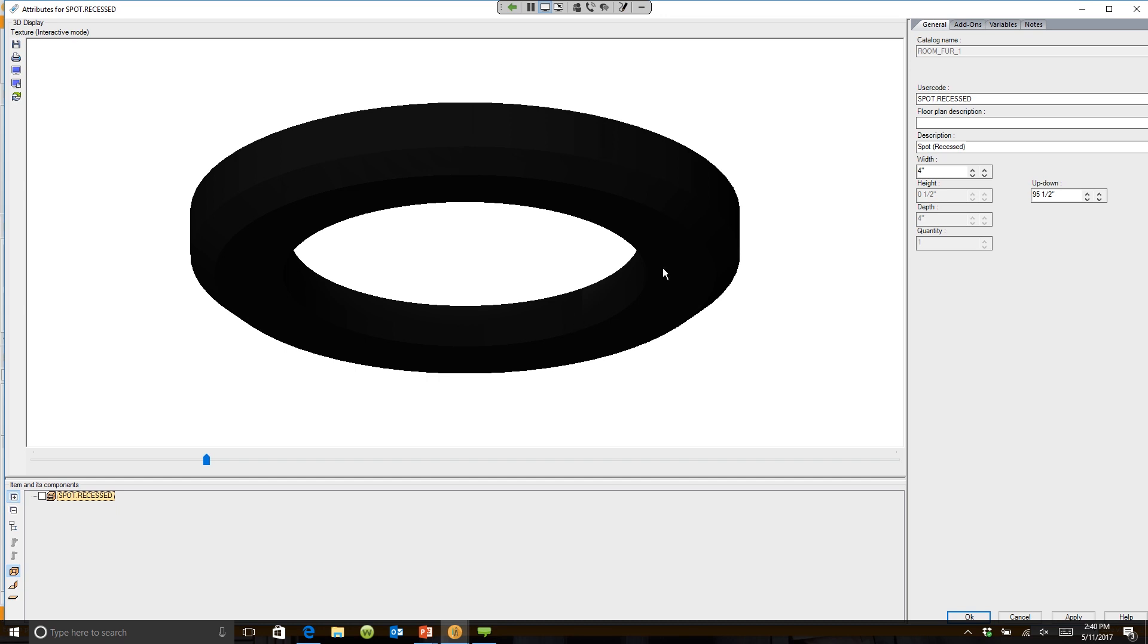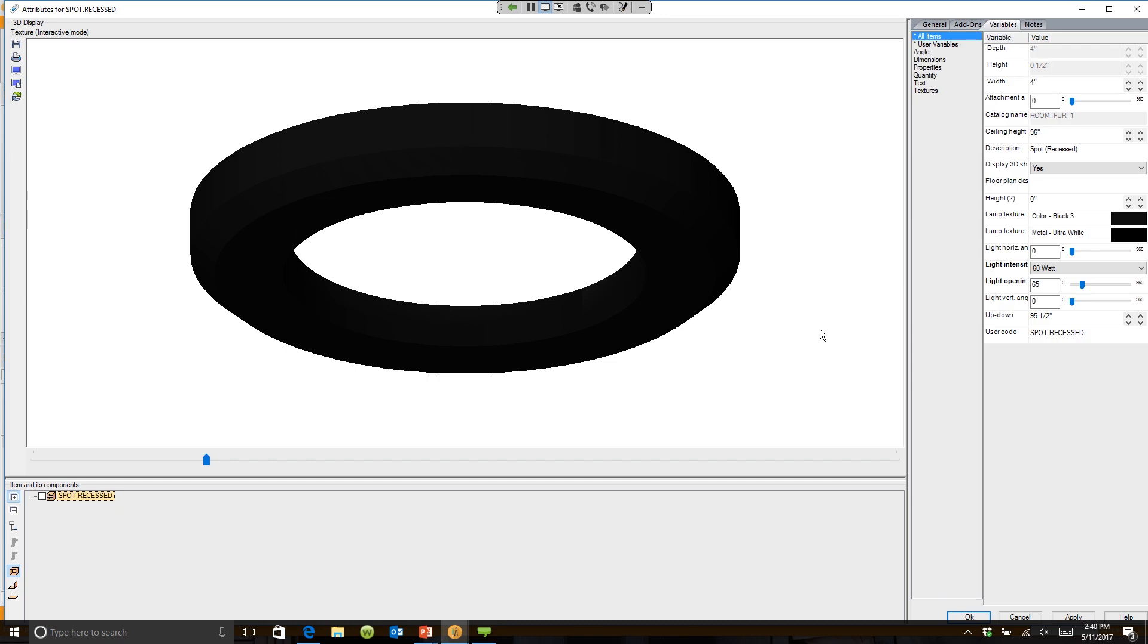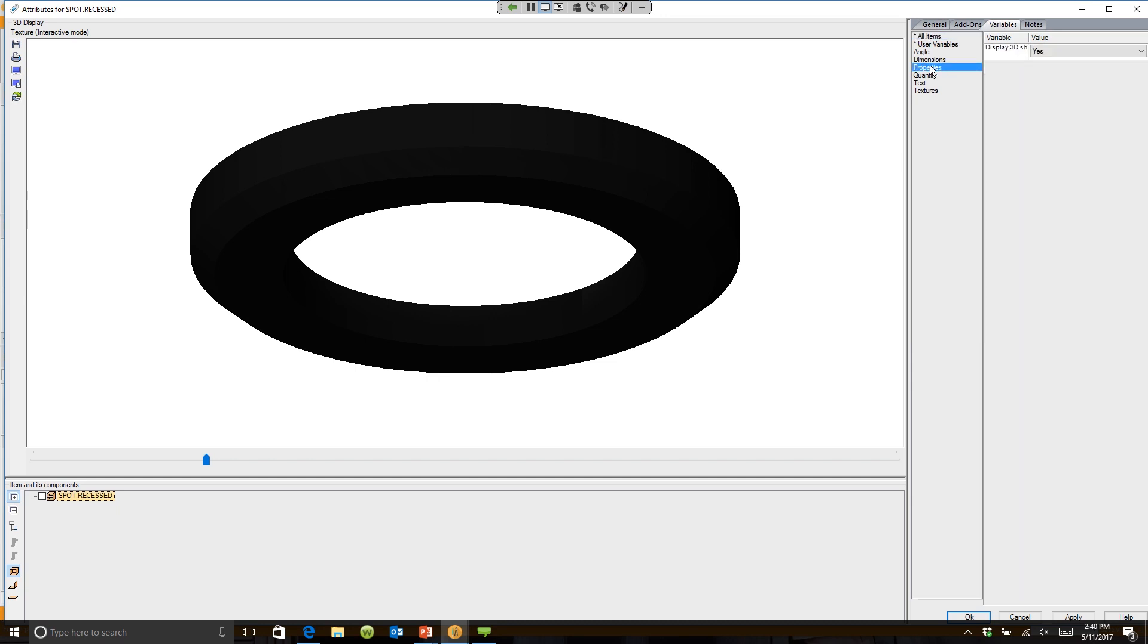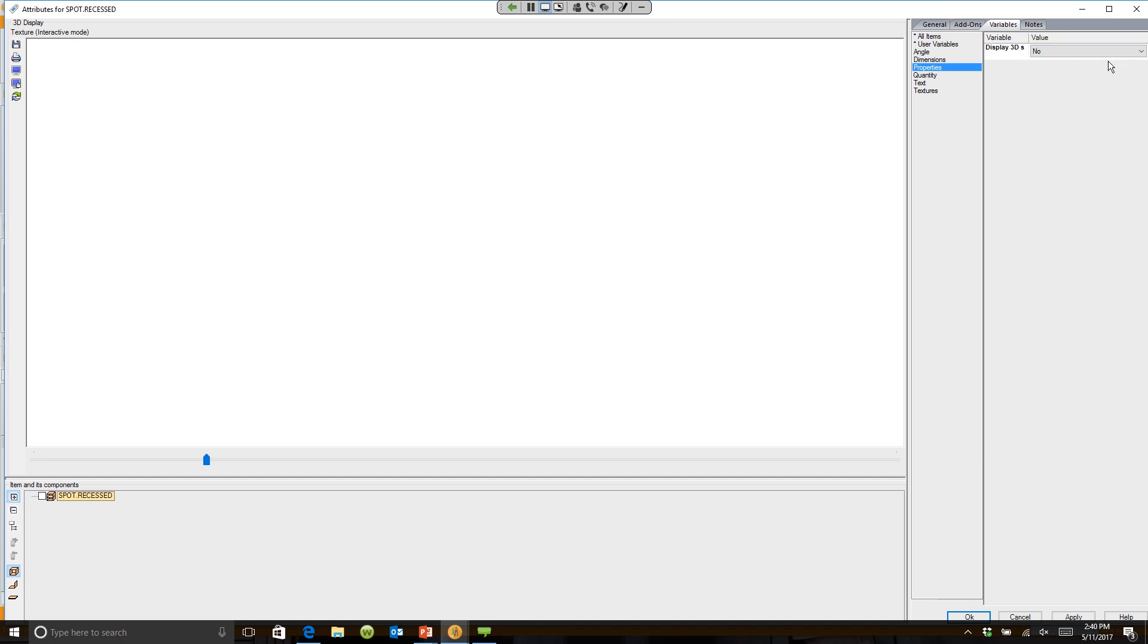If you go into variables, there's an option right here called properties. See where it says display 3D? If you turn this off and say no, the light disappears, but the light is still there.